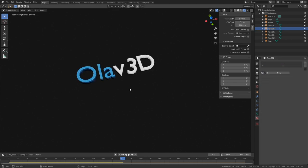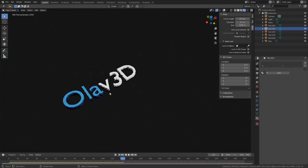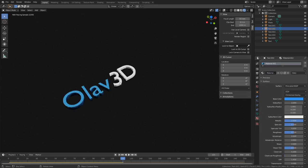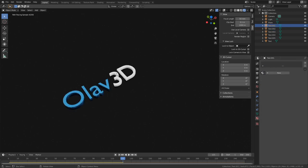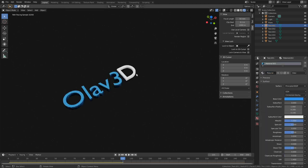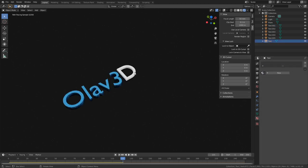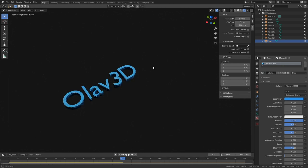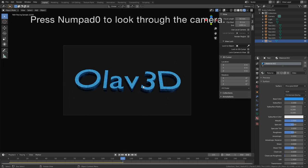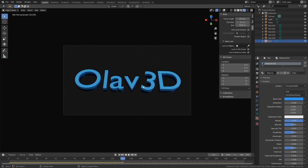So use the same material for the V, and the 3, and the D. Press Numpad 0 to look through the camera. And this looks nice, so let's set up the render.